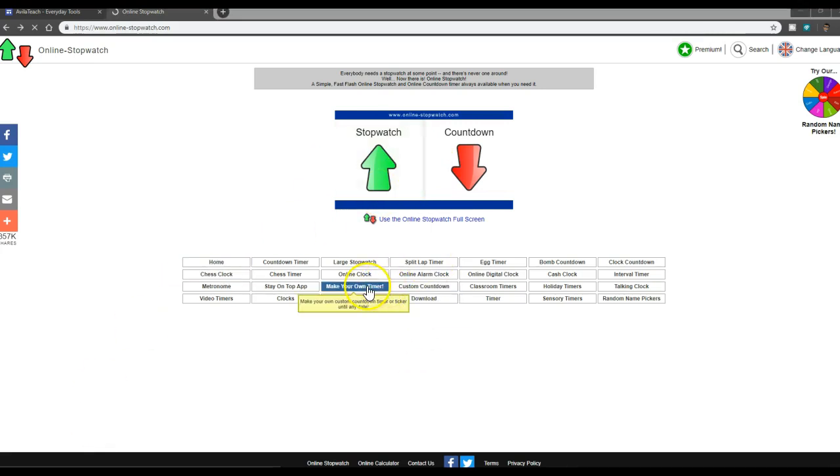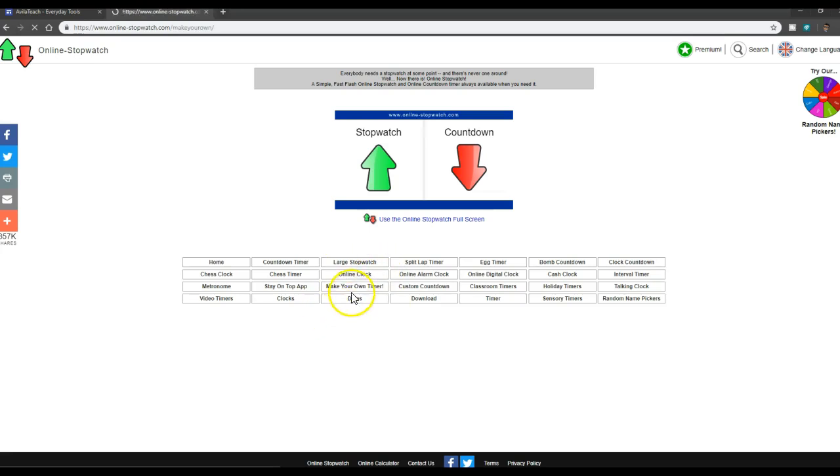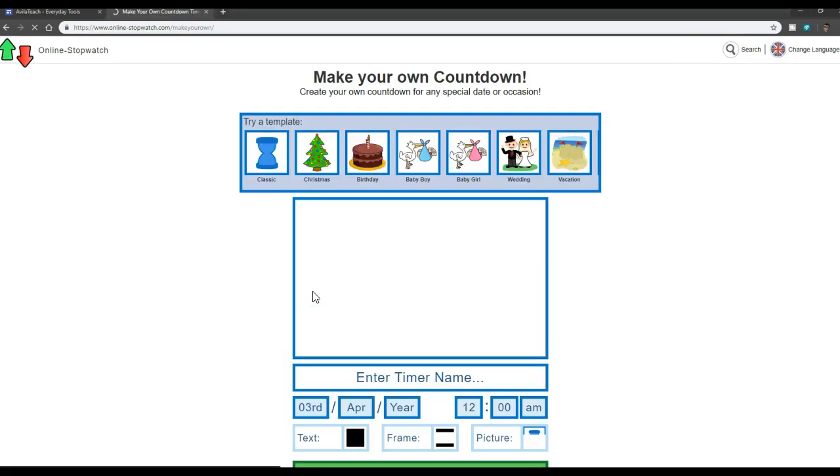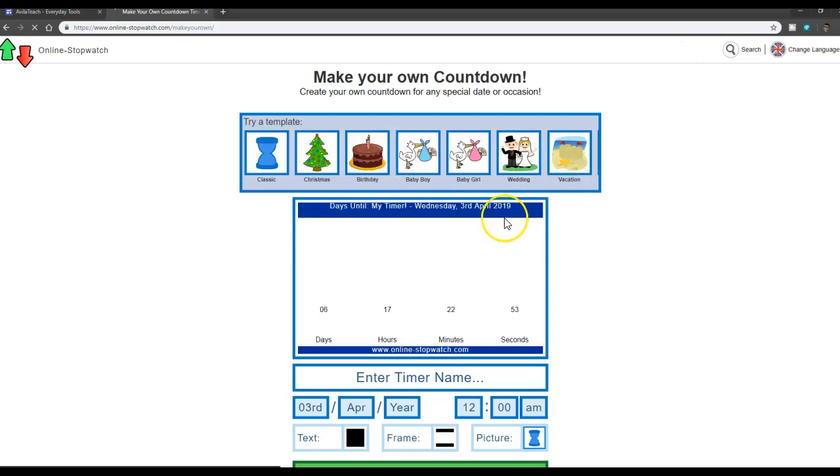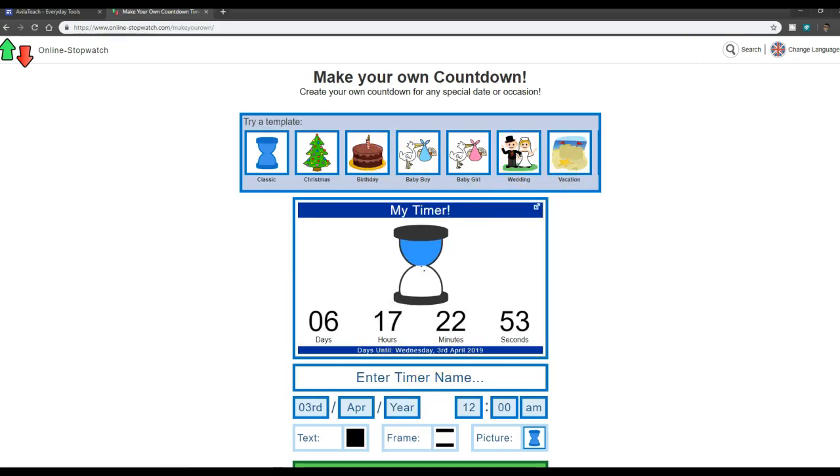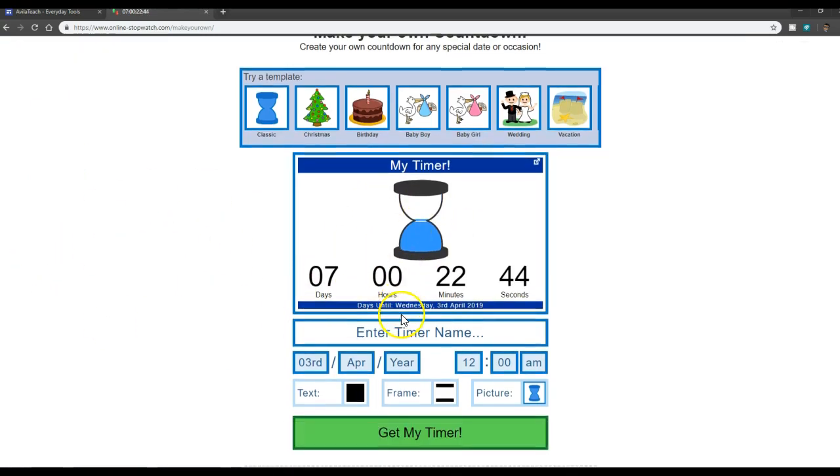Alright, so in addition to that, I like making my own timer right here. This one allows you to customize a date and a time. So if there's a report, you can add in a couple little template backgrounds and things like that. The little hourglass thing is fine.